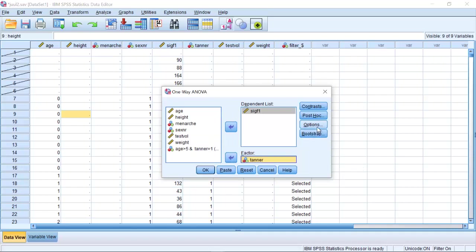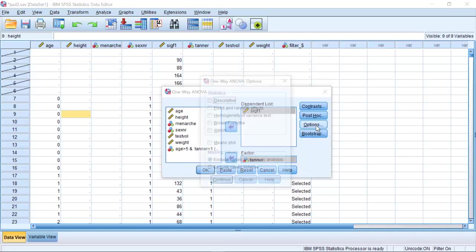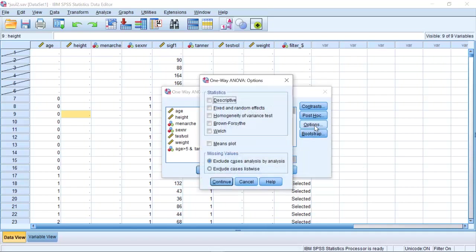I can click on Options and decide that I want a means plot. I can decide that I want some descriptive statistics.